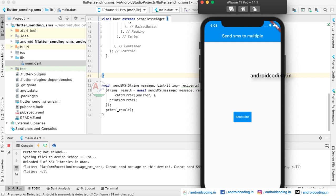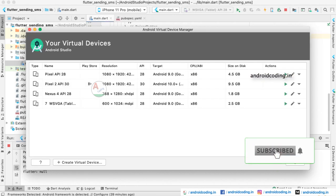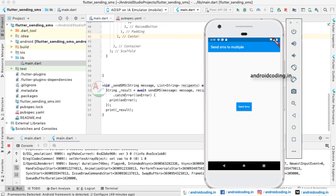In iOS it is called a simulator and for Android it is called an emulator. Now let us try loading an Android emulator. If you have any queries about creating virtual devices, do let me know in the comment section below and I will help you. Here is the output in our Android application — the same UI as in iOS.